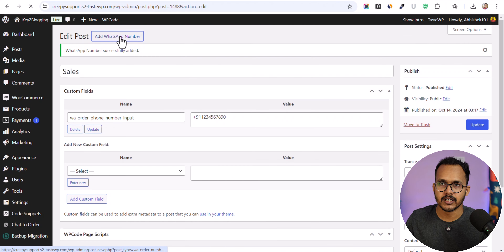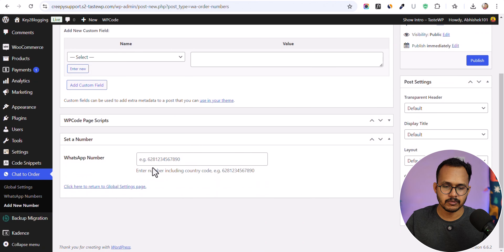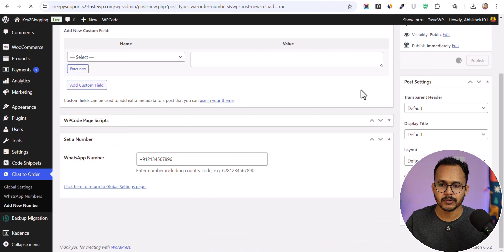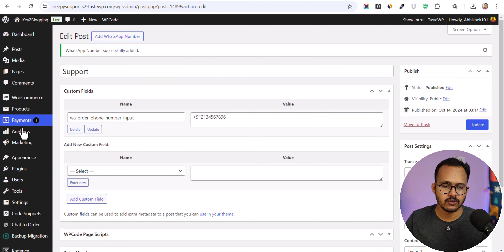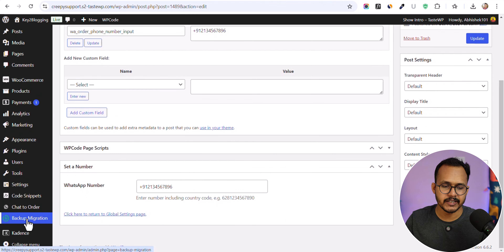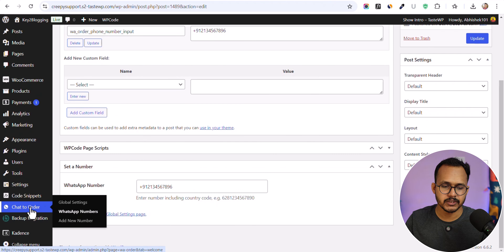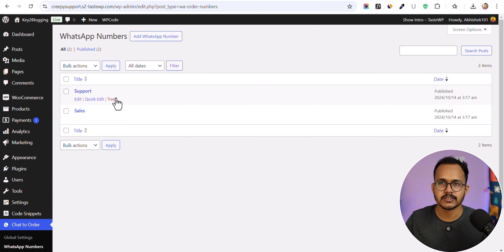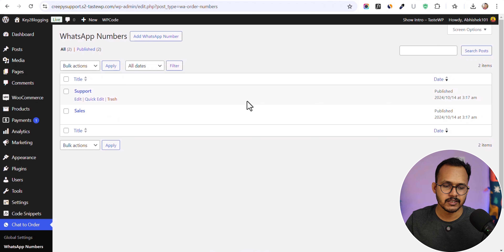You can also add more WhatsApp numbers. I'll add another number and publish it. We now have two numbers added — one for Support and one for Sales.